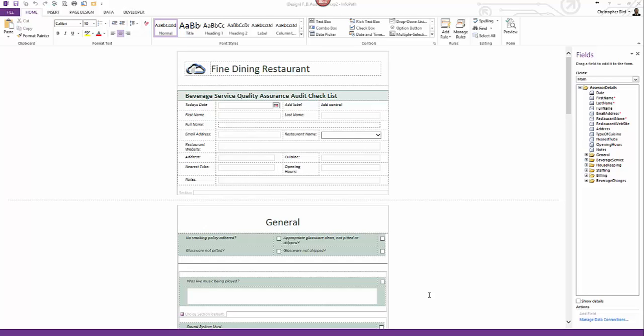As you probably guess, the video demo begins by illustrating how to configure an InfoPath control drop-down list to link to a SharePoint list. I then go on to show you how to link the InfoPath drop-down list control to populate a single or multiple InfoPath text box controls.